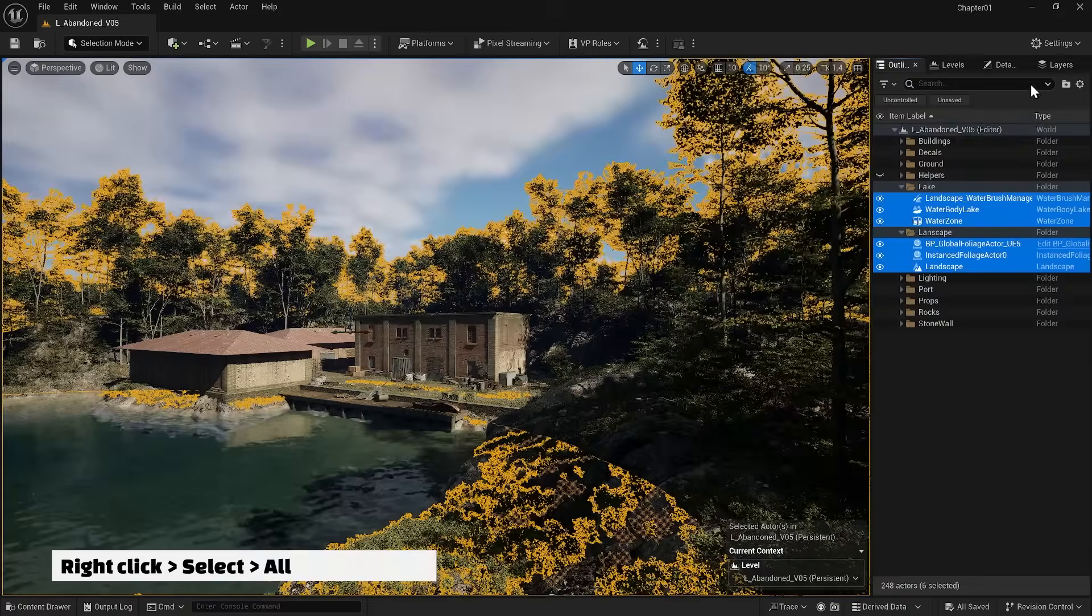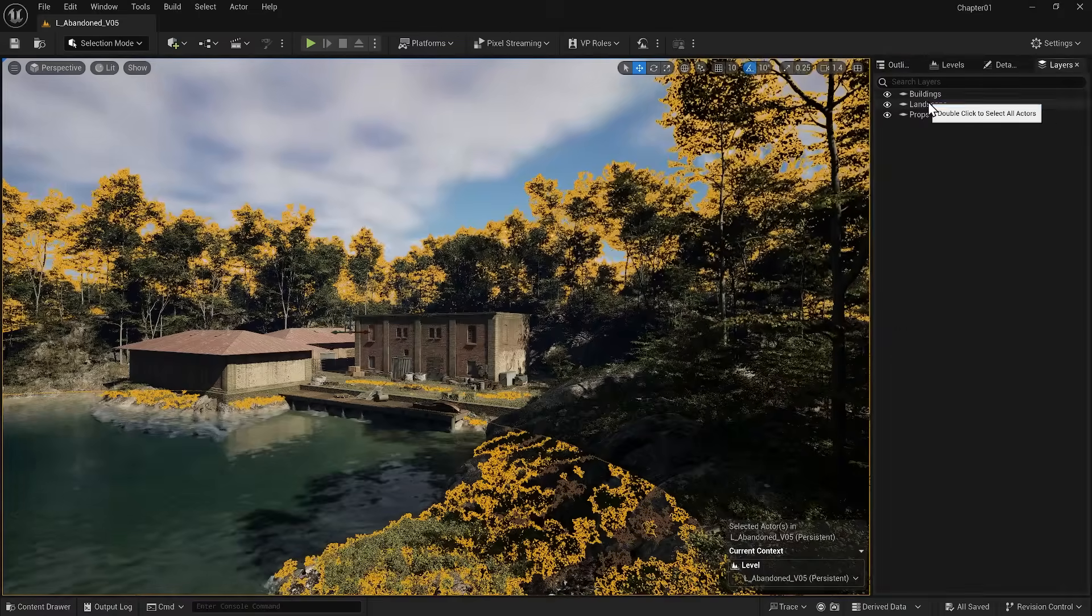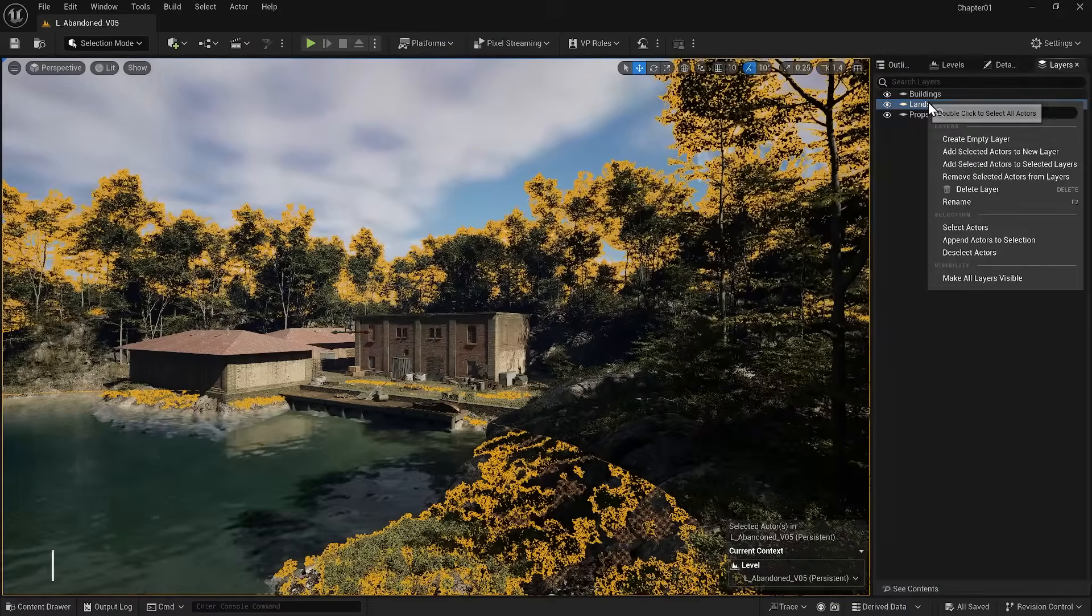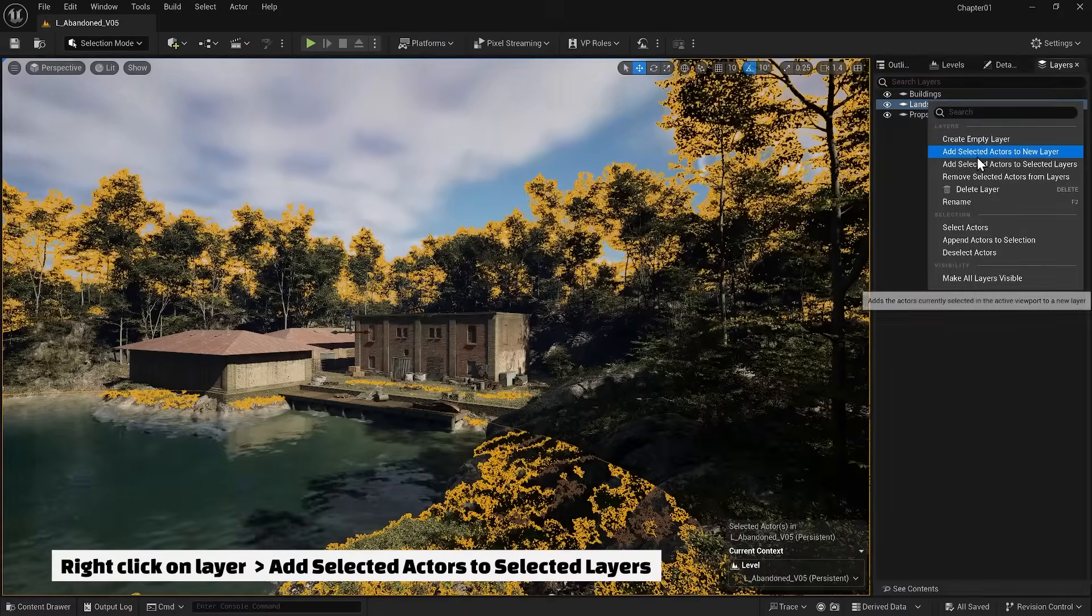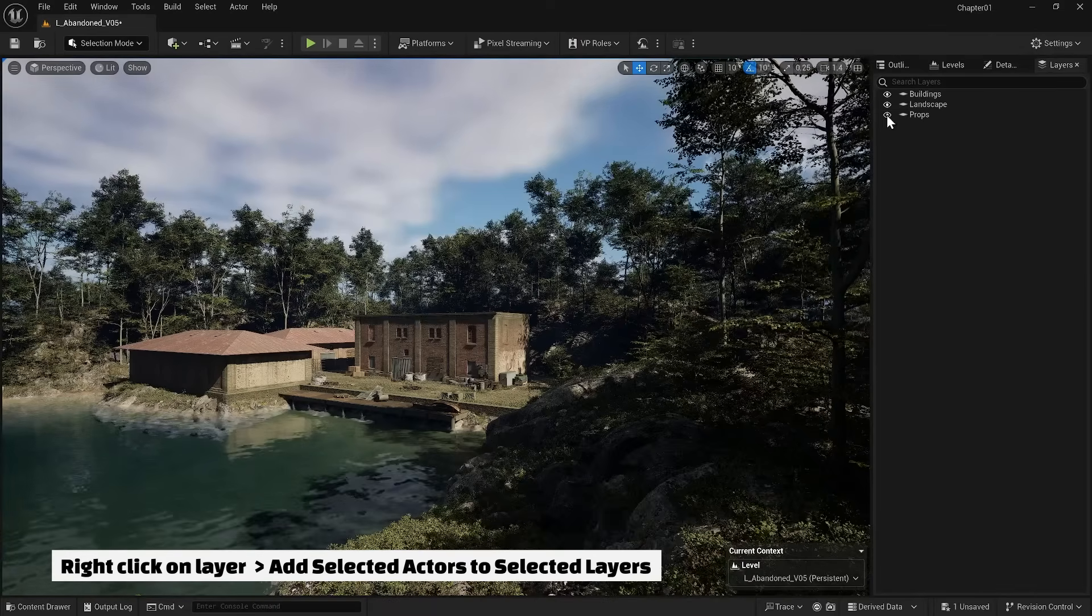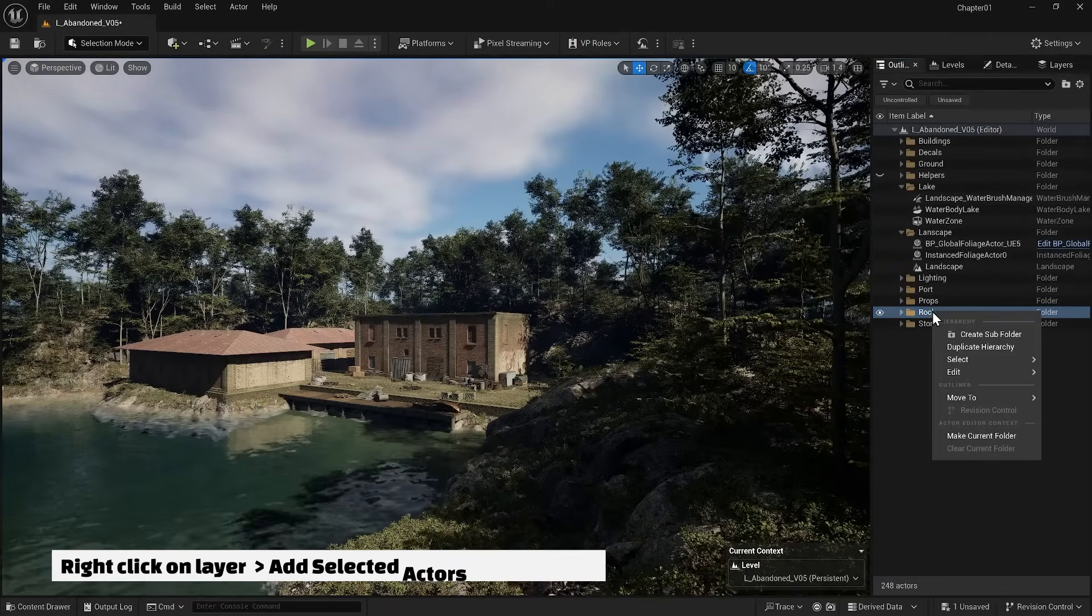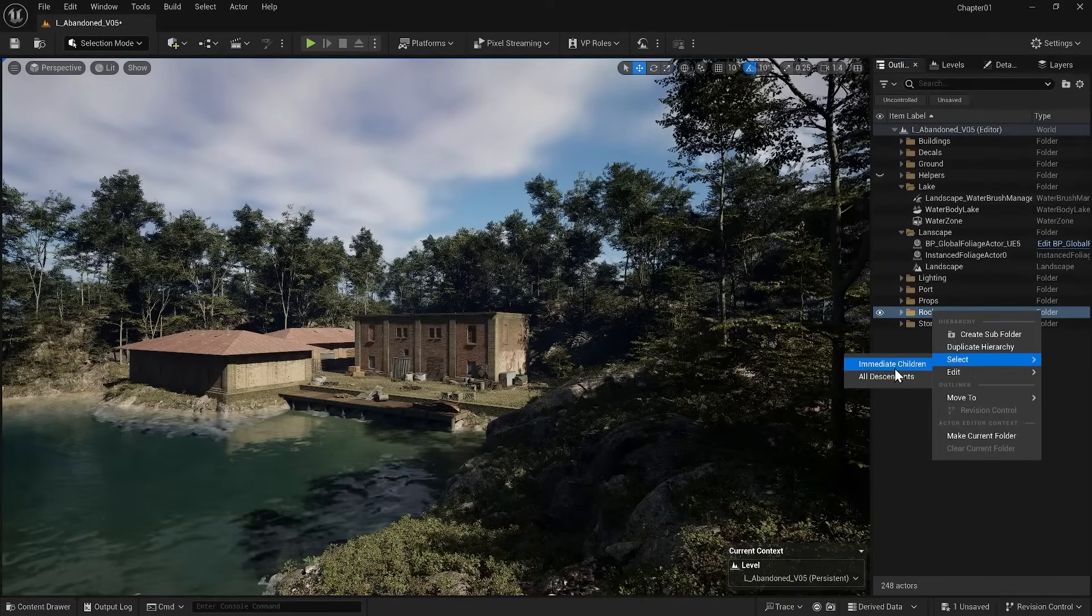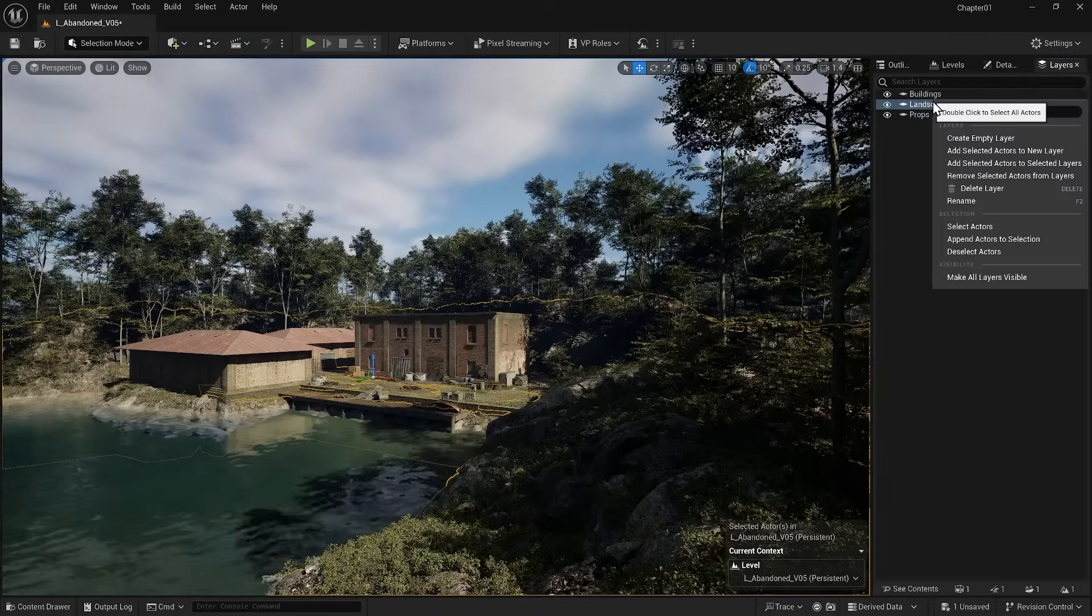Now I go to the layer section, right click on the landscape layer and select add selected actors to selected layers. I forgot the rocks, so by selecting all the rocks, I add them to the landscape layer as well.